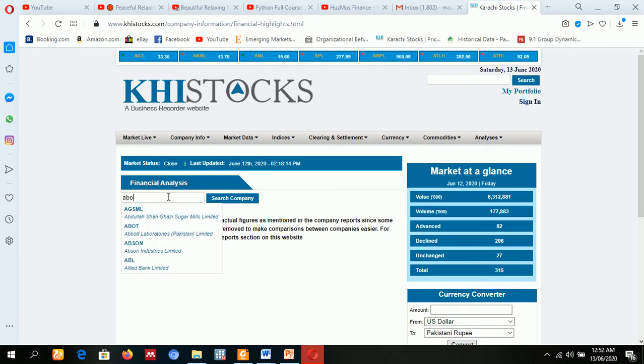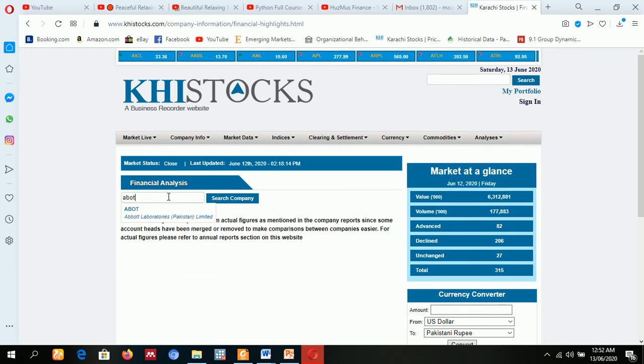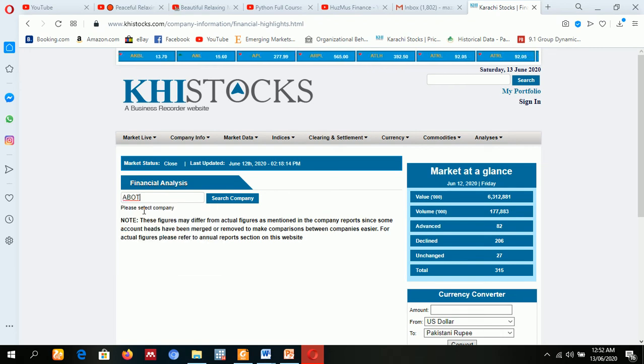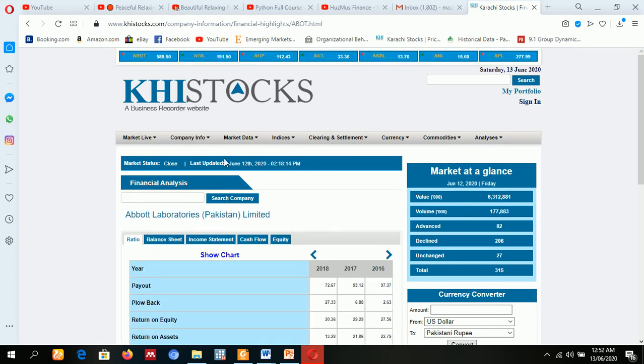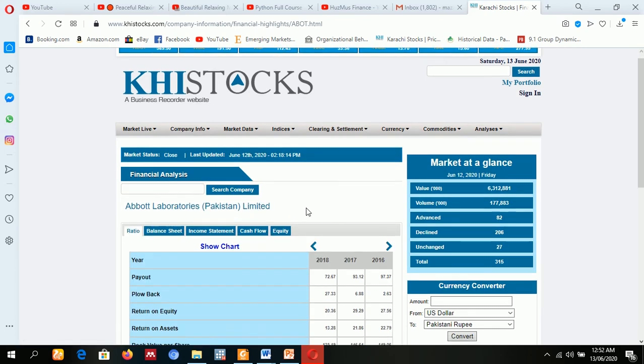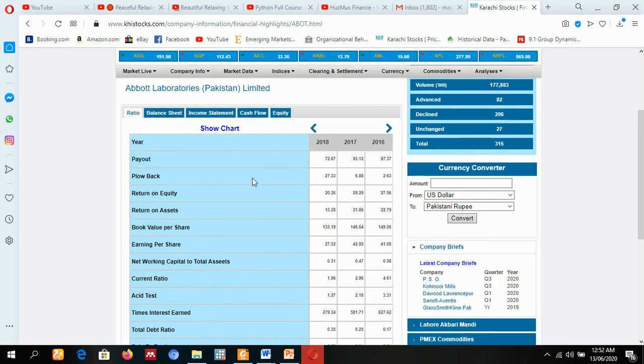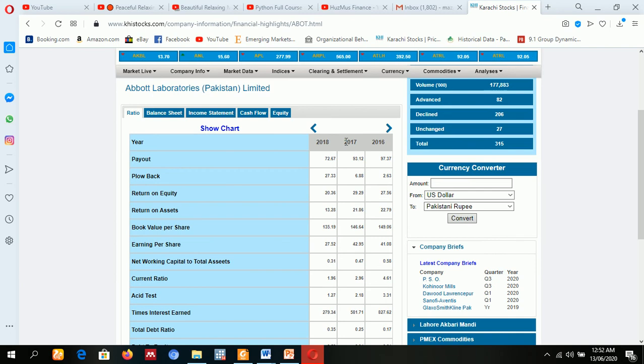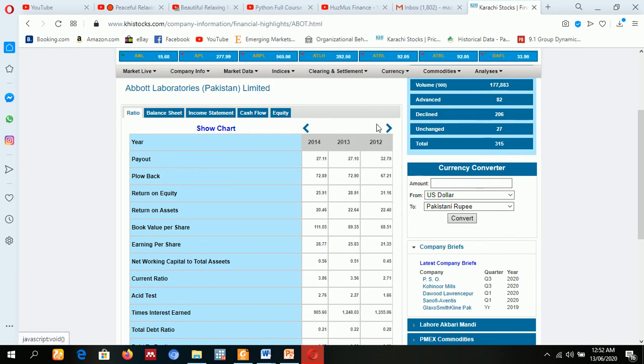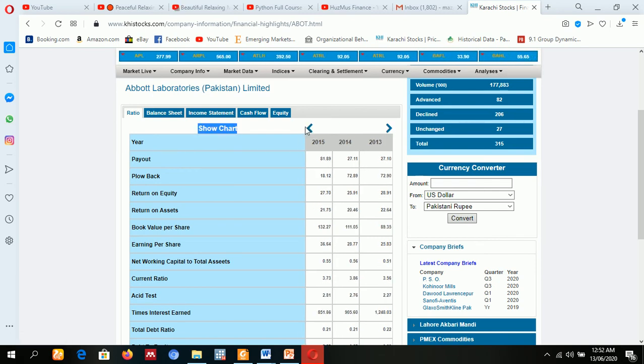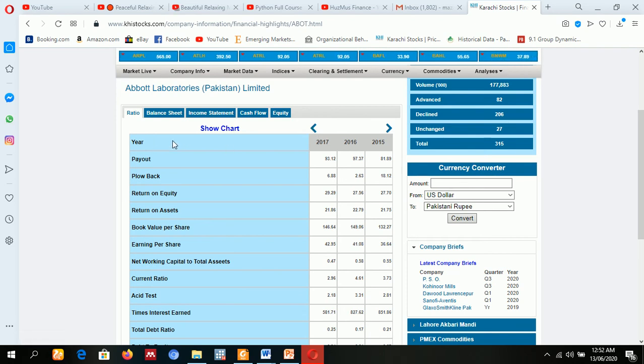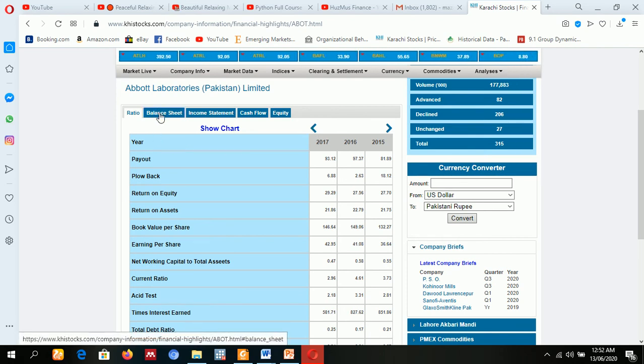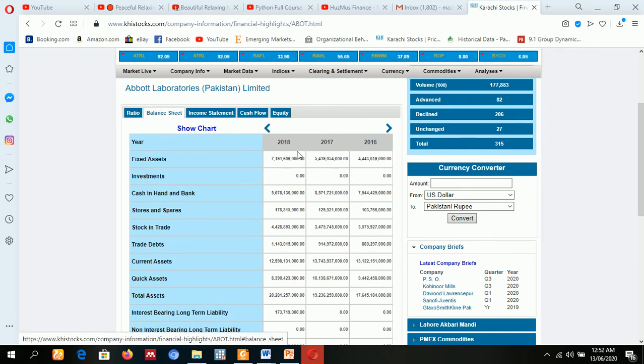Now look at this. First of all, you have ratios. Ratios are available for different years, which is already calculated. Balance sheet data is also available.